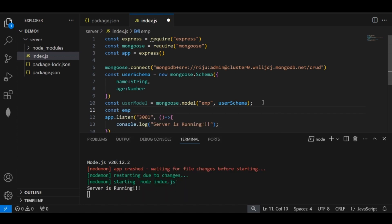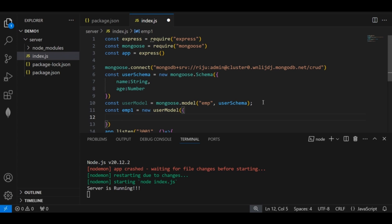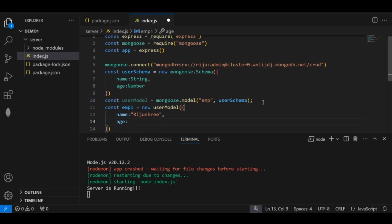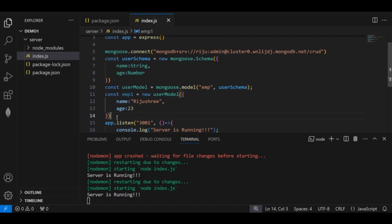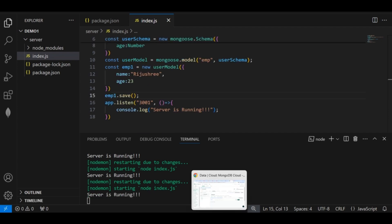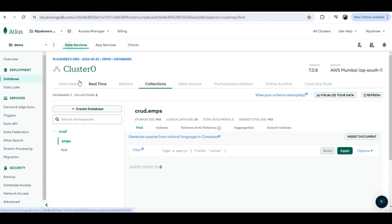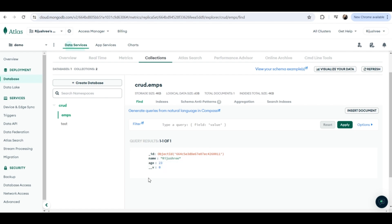Now let's add some data to this 'emps' collection. I will use 'const emp1 = new Emp({ name: "rizushri", age: 23 })'. I have created this data but I have not saved it to the MongoDB Atlas collection yet. To save it I use 'emp1.save()'. After saving, go to MongoDB Atlas and refresh — inside the 'emps' collection the data is now reflected: the name is 'rizushri' and the age is 23.